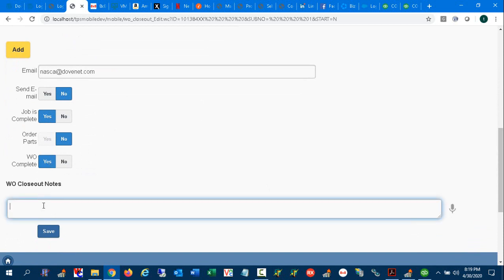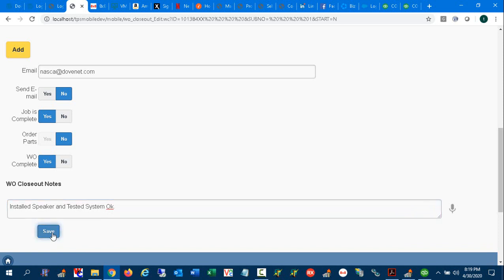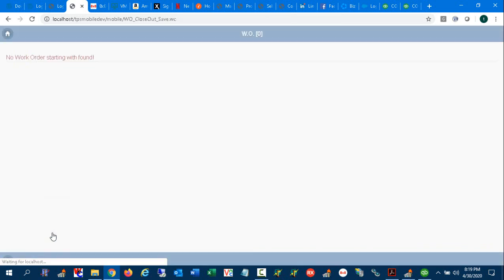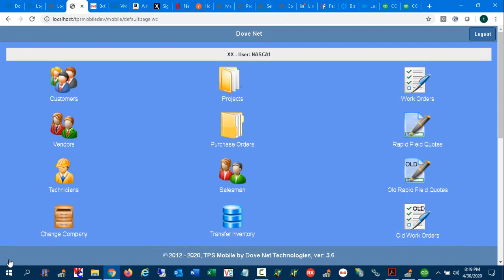Here's where I can enter what I did: Installed speaker and tested system. Of course you could type in a lot more; I'm just going to make this a brief example. So we close out our service ticket like so, and we come out and we're done.